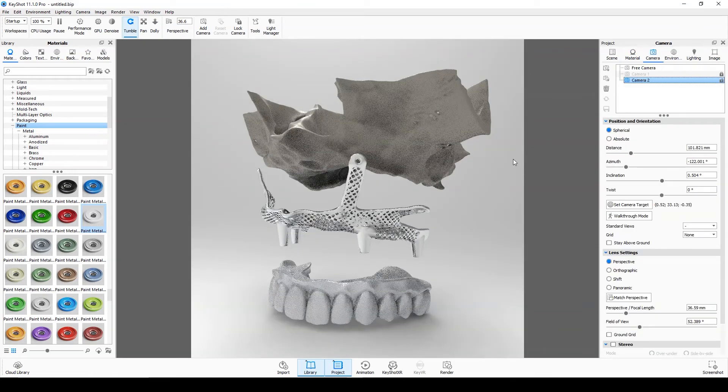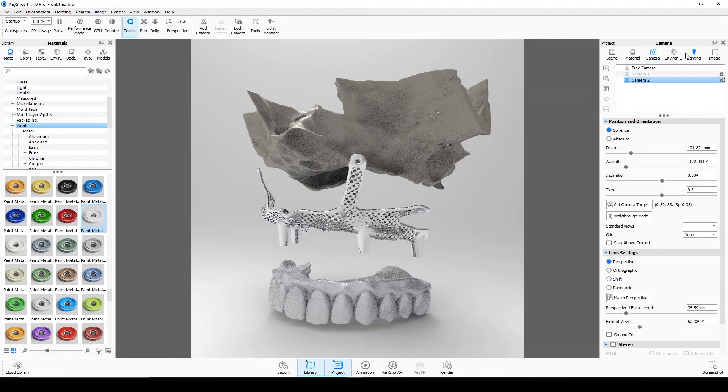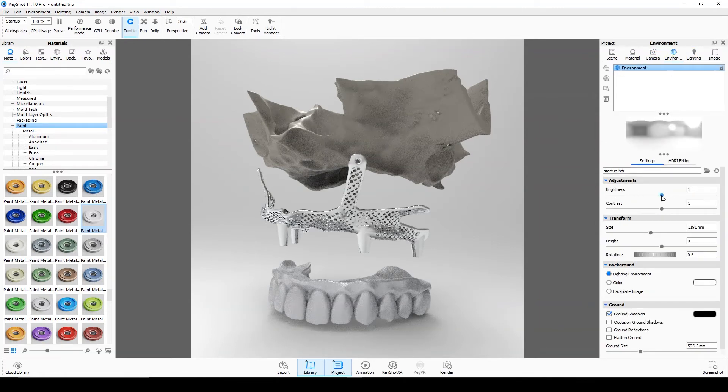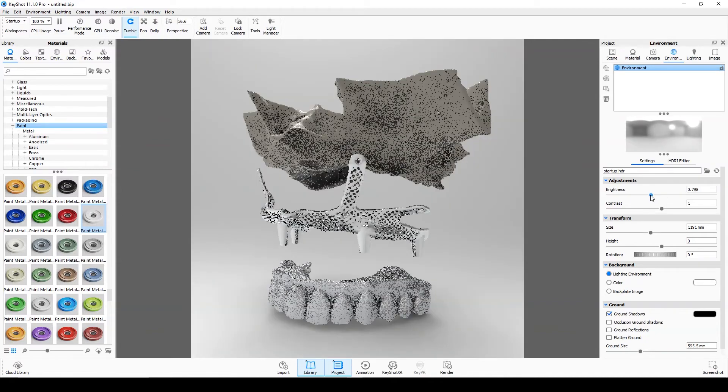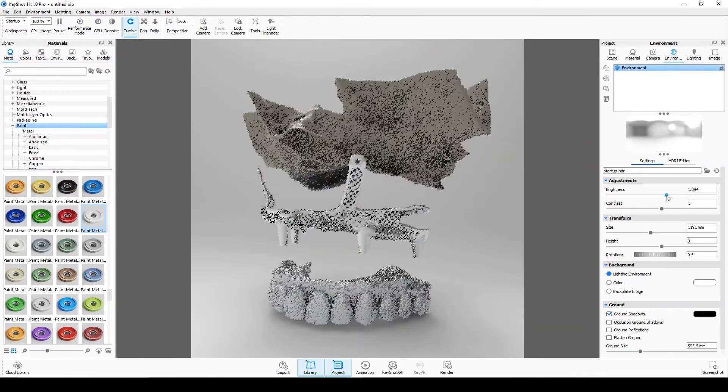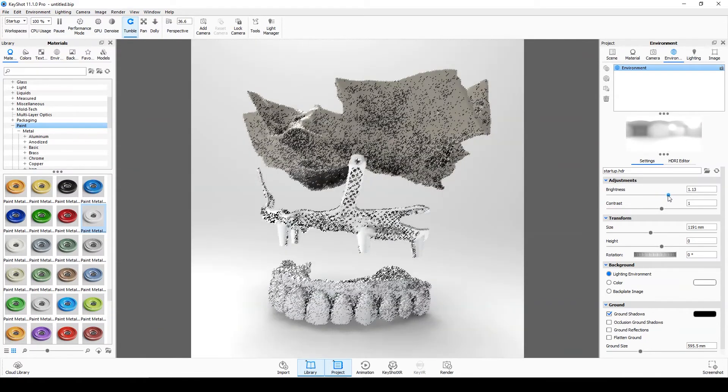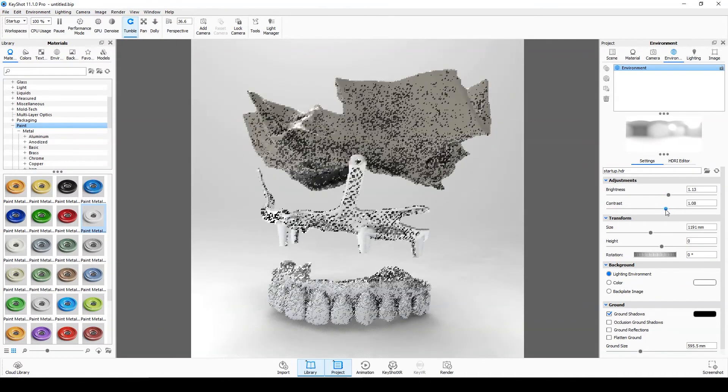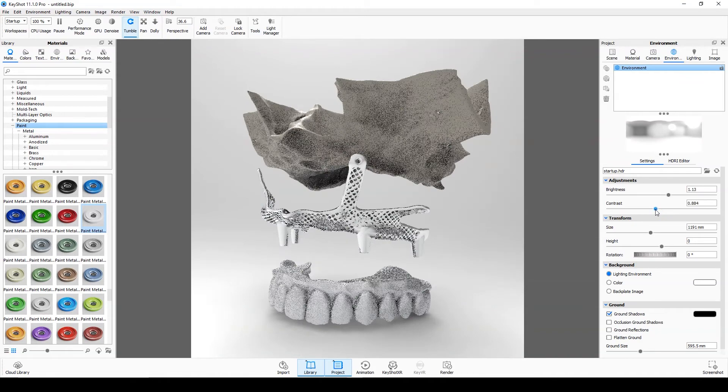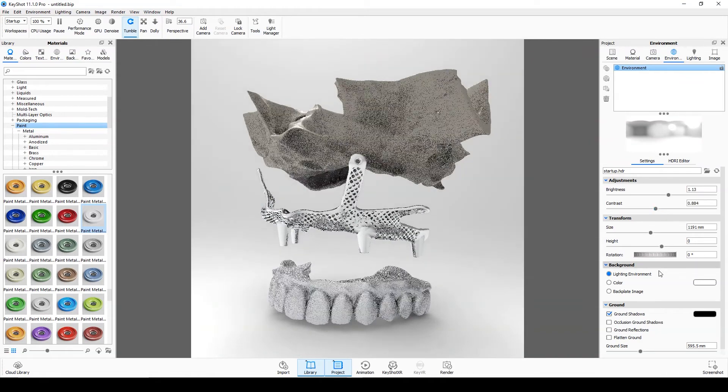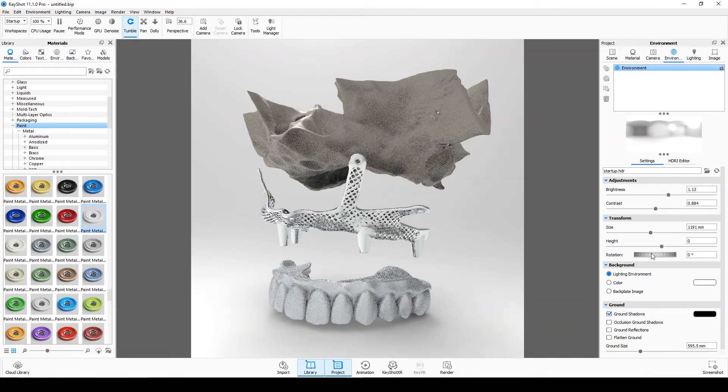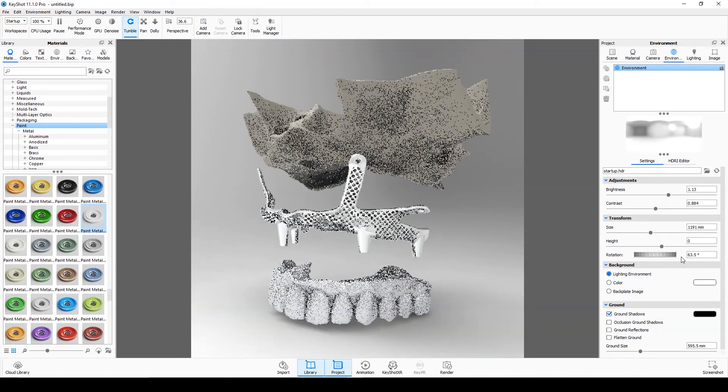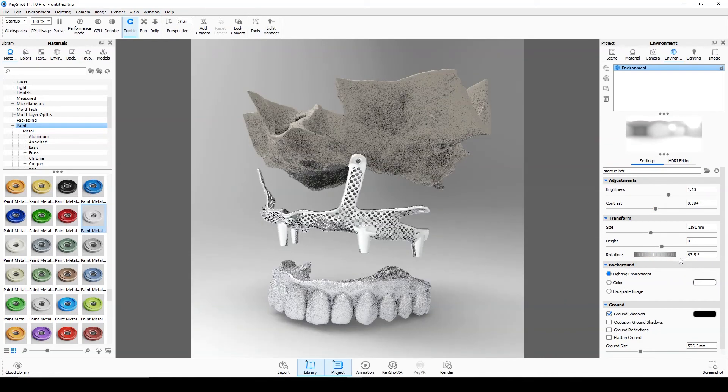Go to the environment menu. Adjust brightness and contrast. You can also change the direction of the light source.